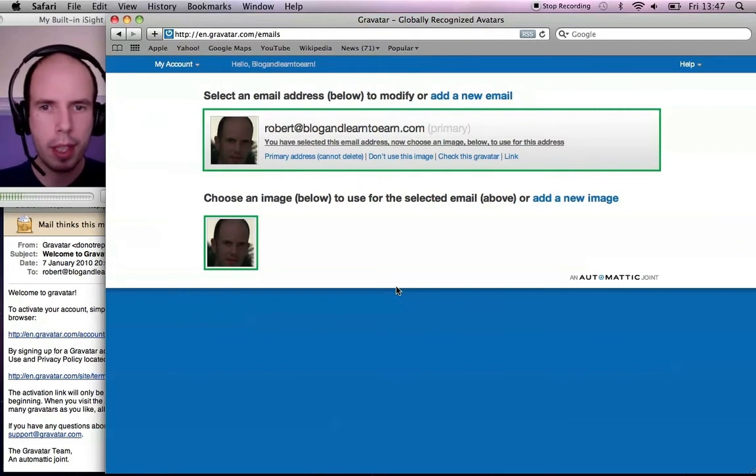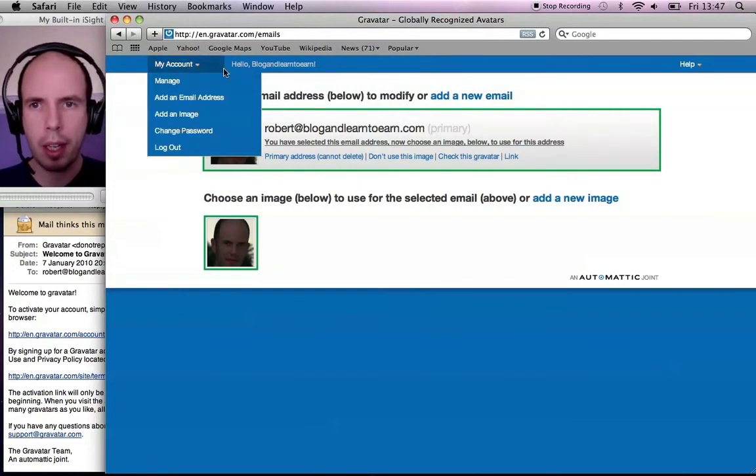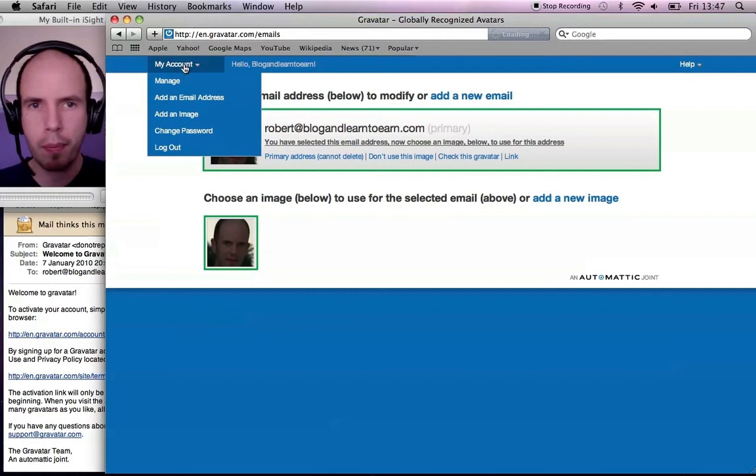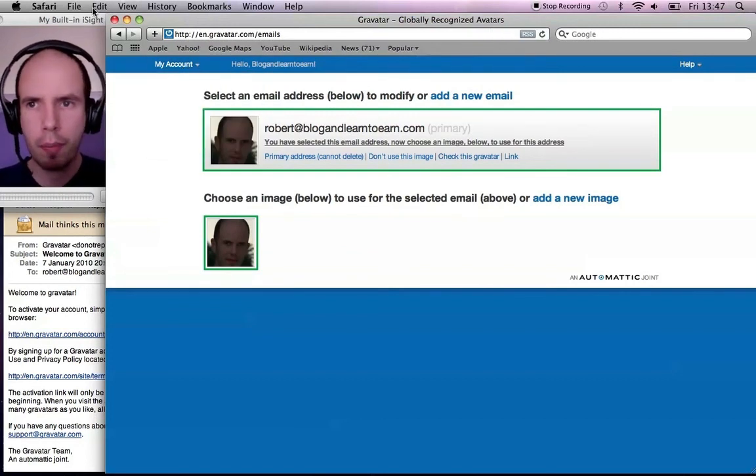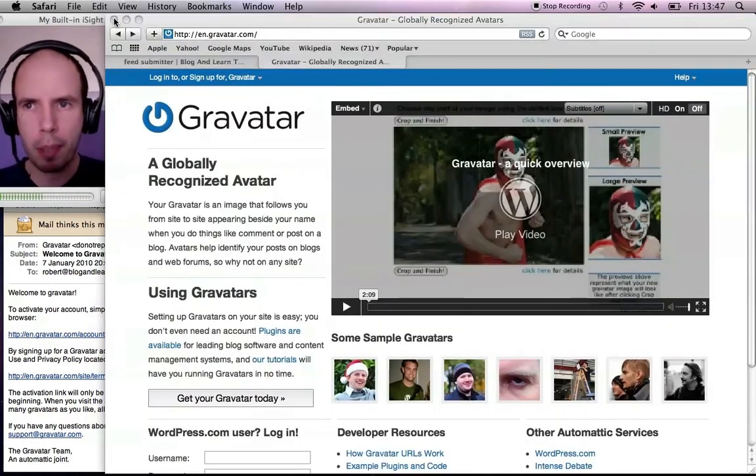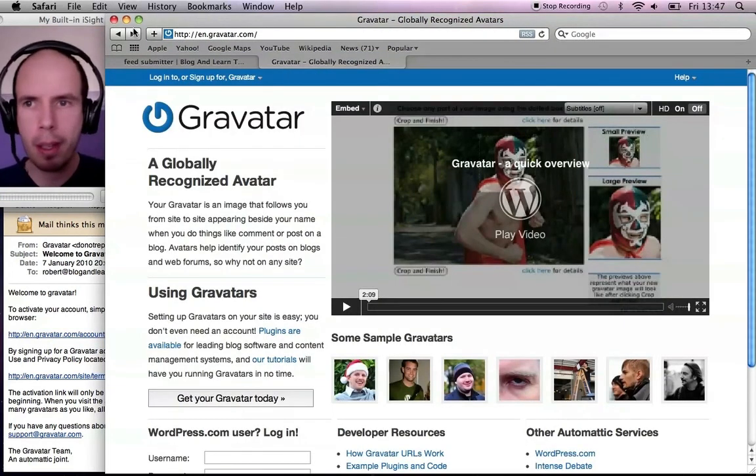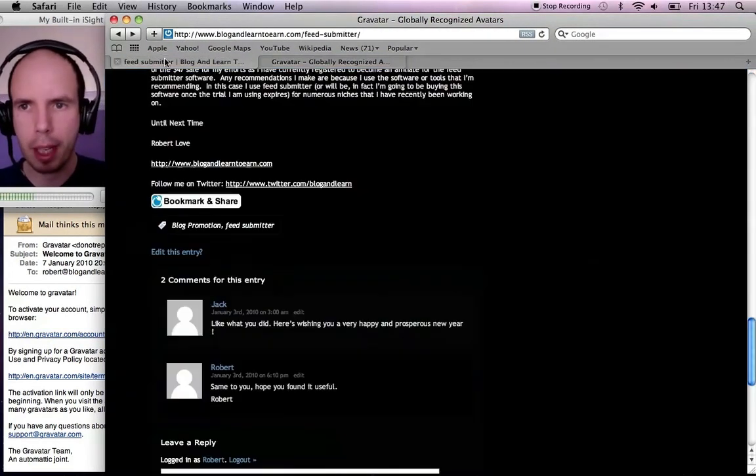And that's it. So now I can go back to my account. Back to my website. I'll go back here.